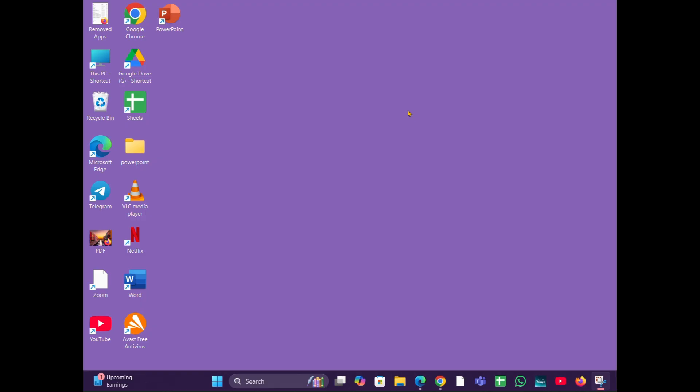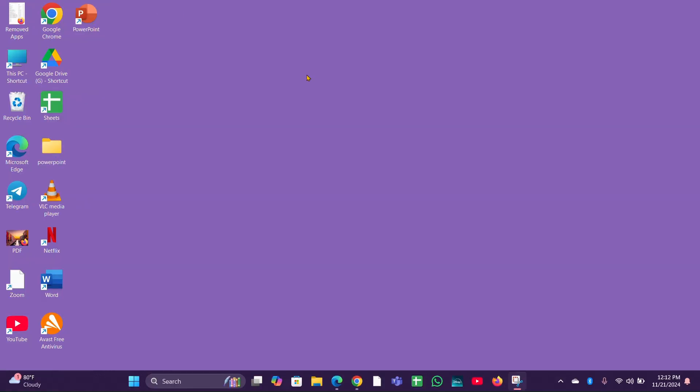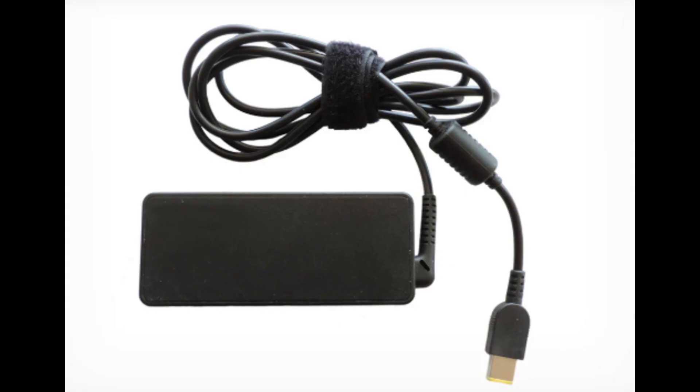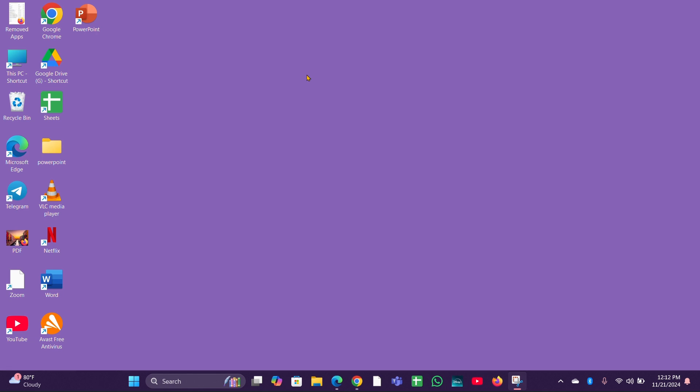Fix three: check AC adapter. Ensure that your AC adapter is functioning correctly. If possible, try using a different compatible adapter to see if that resolves the issue.